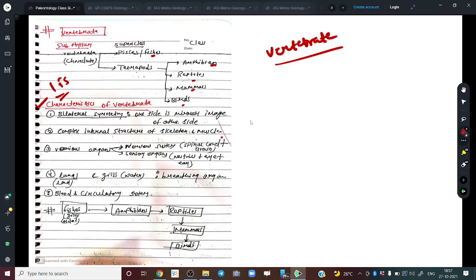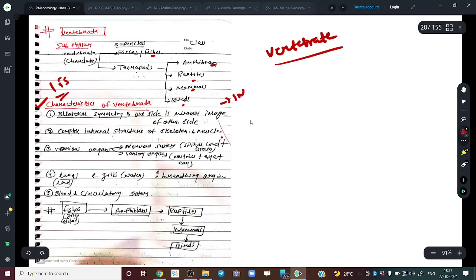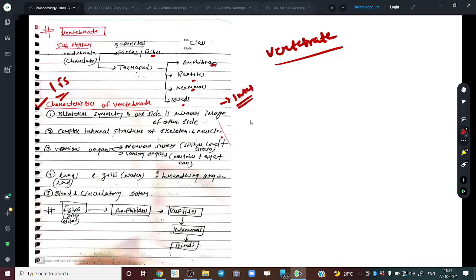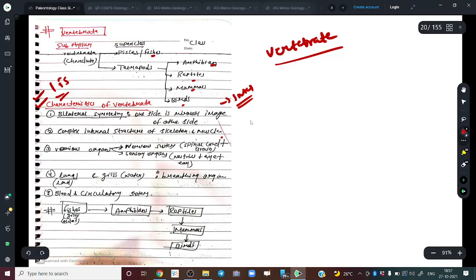This question hasn't been asked much in IFS or IAS, but it has been asked a couple of times in the GSI exam. It's a very basic question that could even come up in the IFS or CSE interview, especially if you have a geology background. So for better preparedness, let's cover some basic characteristics of vertebrates.